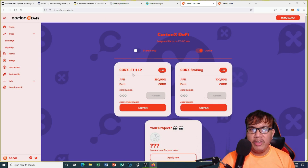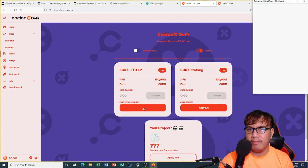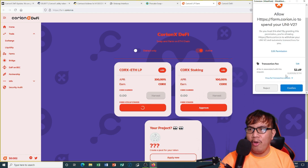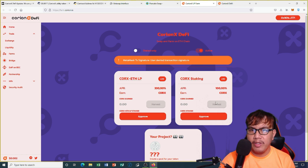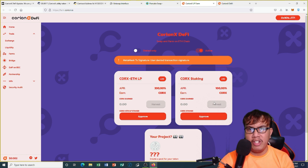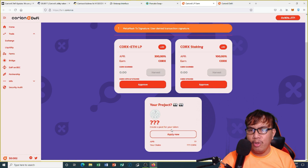There we go. They have the QRKS ETH LP and QRKS staking. Before you're going to harvest, you have to approve it first. If I approve, the gas fee is 2.69. Just click confirm. The same thing goes for staking — you have to approve it first before you harvest. I don't have QRKS right now in my Ethereum wallet, so this is just for demo purposes.